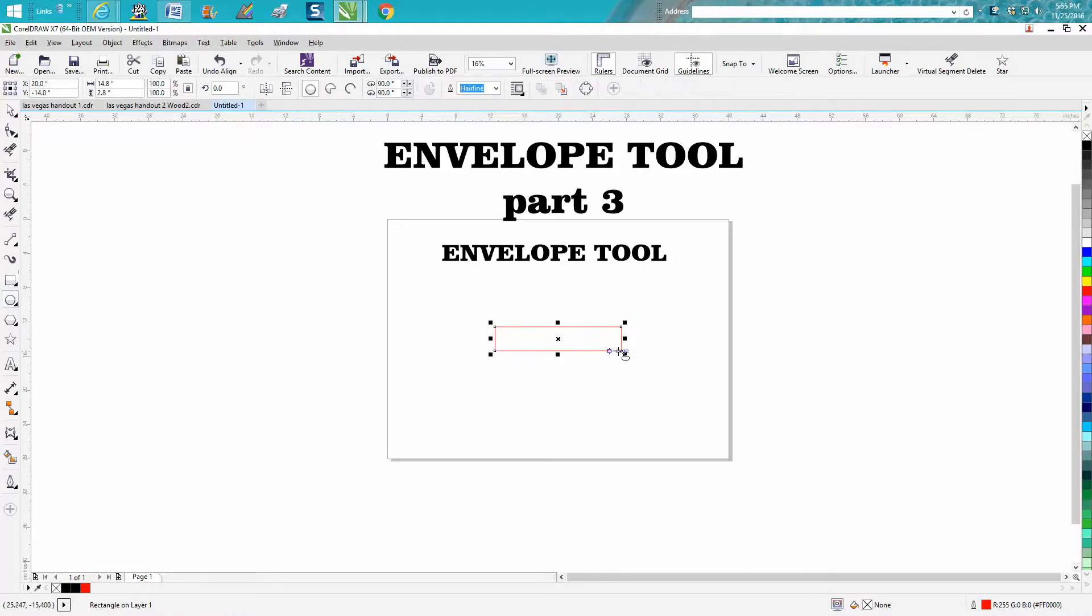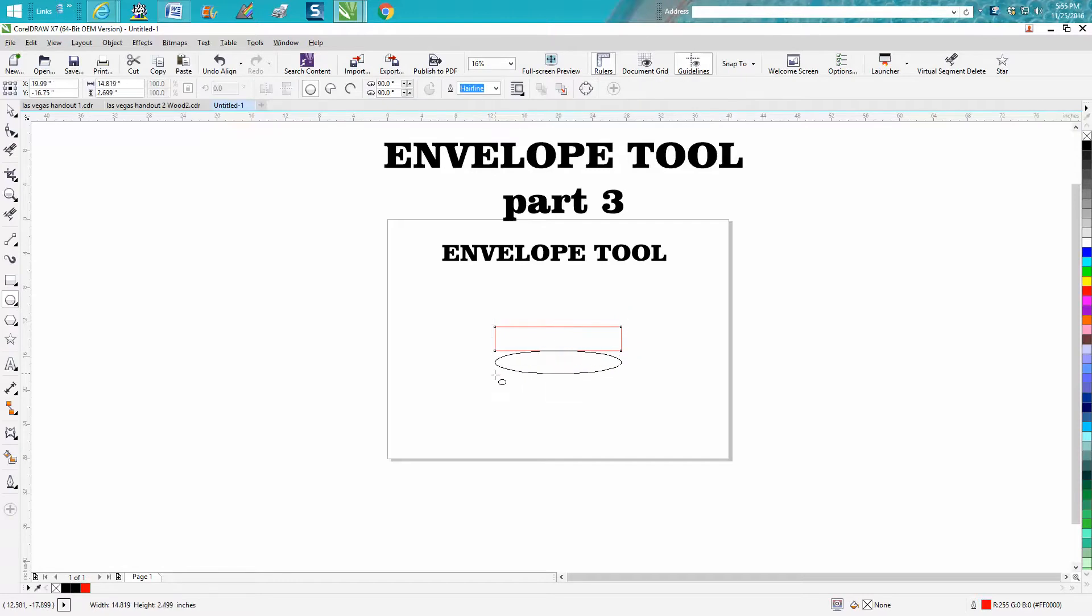Get your Ellipse tool. Do not hold down anything and you'll get an ellipse. Hit P and put it in the center of the page.